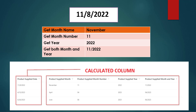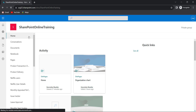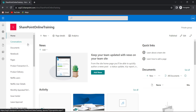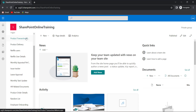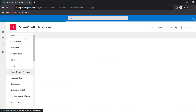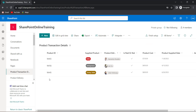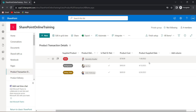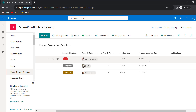Now let's do this practically by creating a calculated column for all of these. Open your SharePoint site — this is my home page. I will navigate to the list. This is my SharePoint list regarding product transaction details. This list has a date column called product supply date. Based on this date column I need to get a month name.